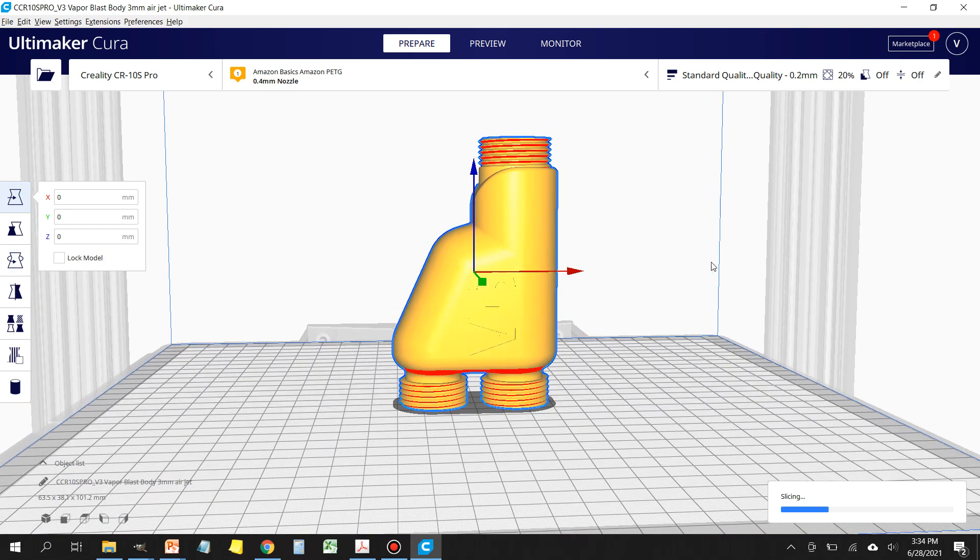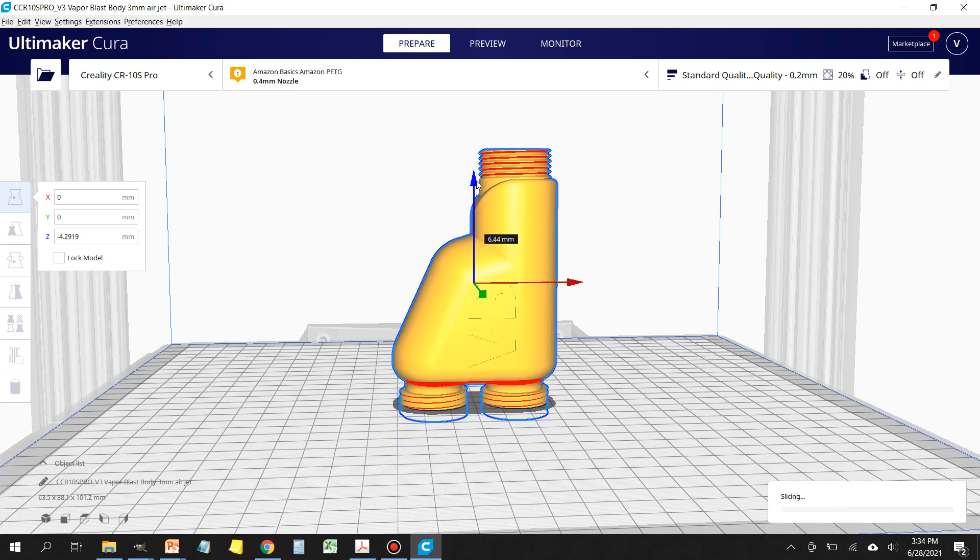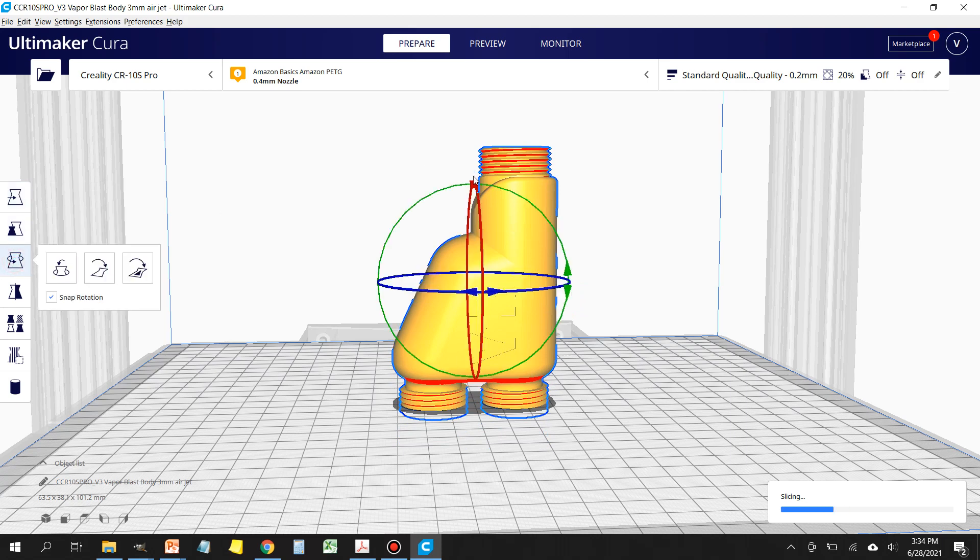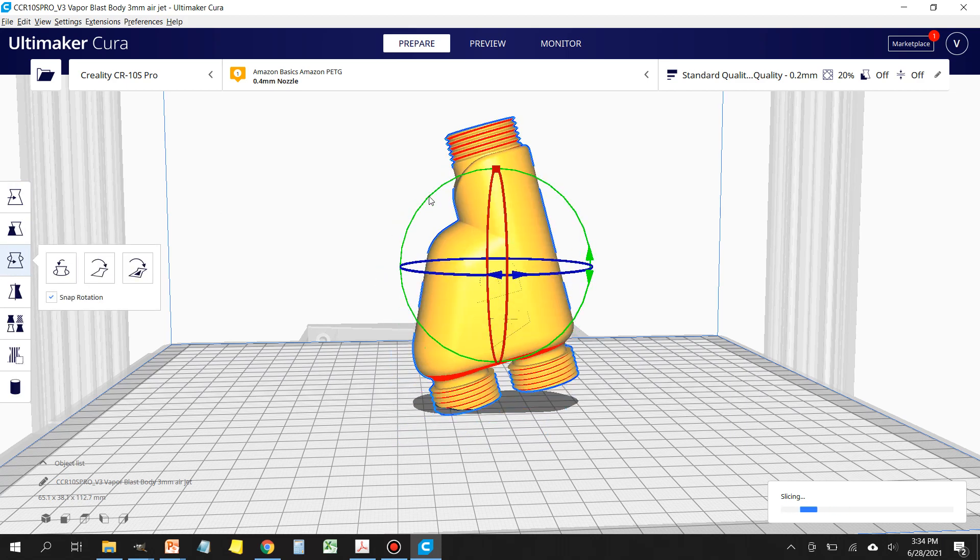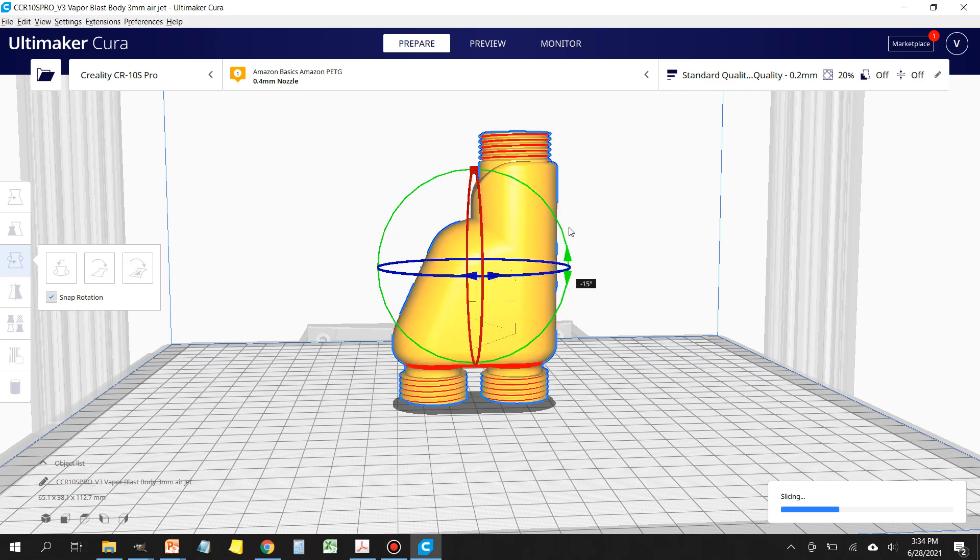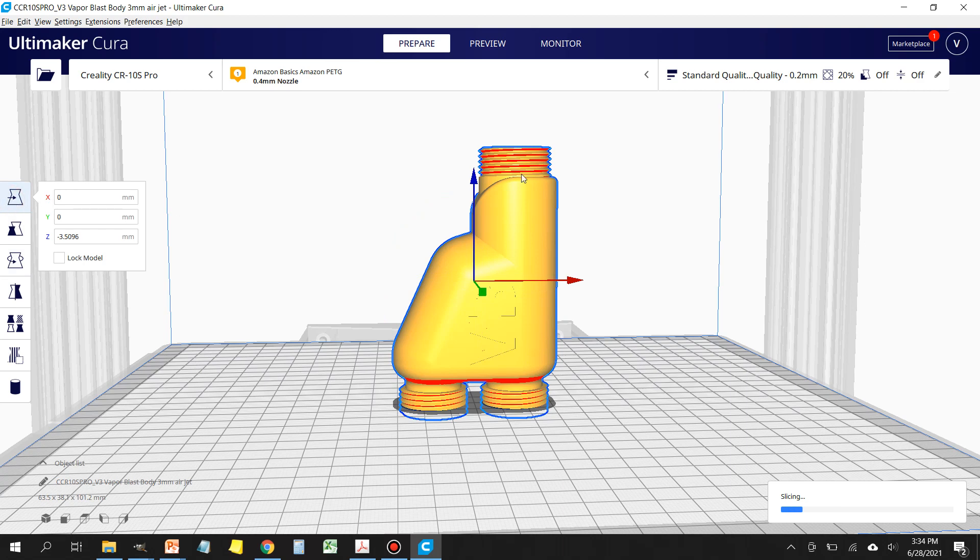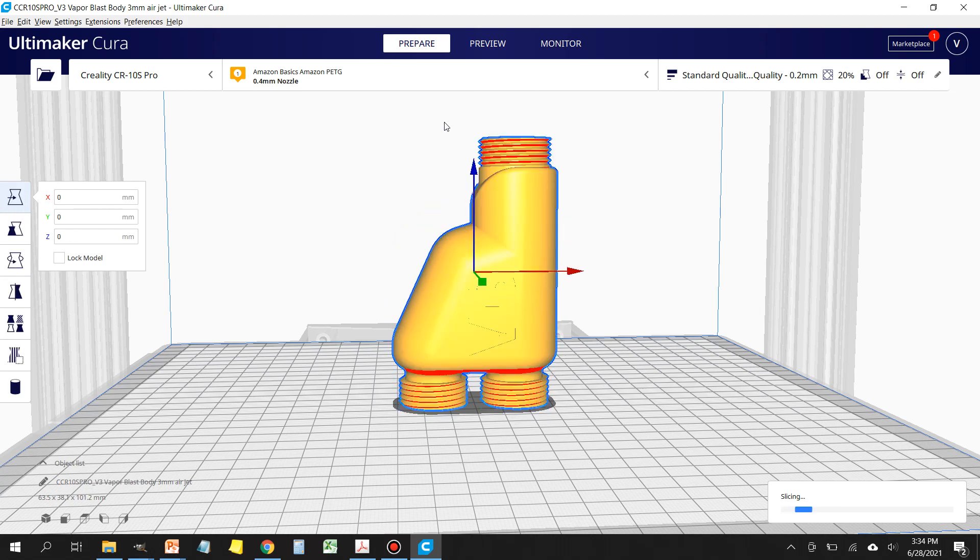If you mess around with this up and down or have it crooked to one side, it's not going to print properly. So you want to make sure that it's flat. Then what I like to do is grab this, pull it above the build plate and just let it go, and it's going to drop it flat.